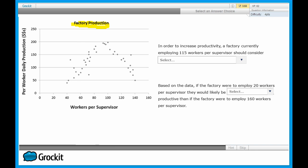Next, turn your attention to the axes. What is being plotted against what? The x-axis, or the horizontal axis, represents the number of workers per supervisor, while the y-axis, or the vertical axis, is the per worker daily production. Also, pay attention to the scale of both axes. Note both the x and y-axis start at 0, but the x-axis increases in increments of 20, whereas the y-axis increases in increments of 50.